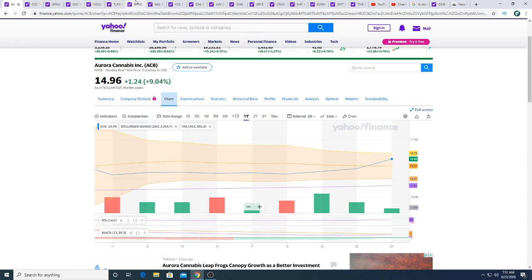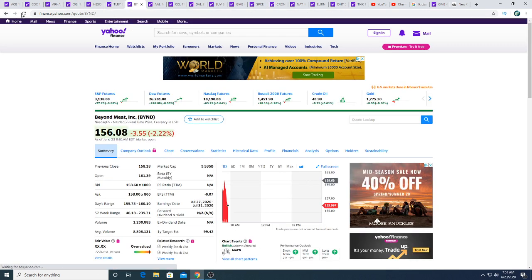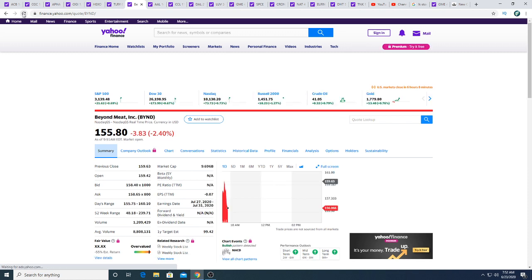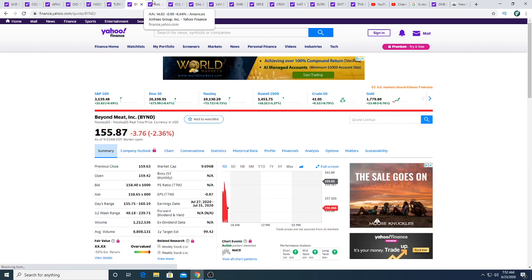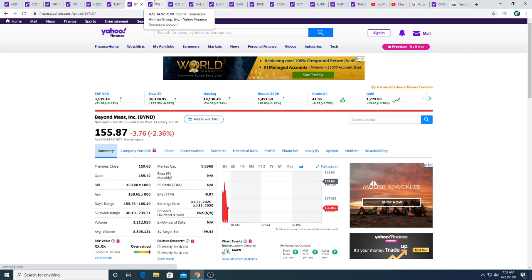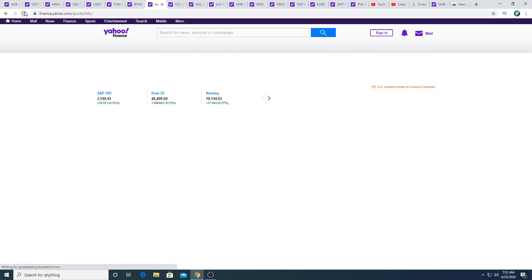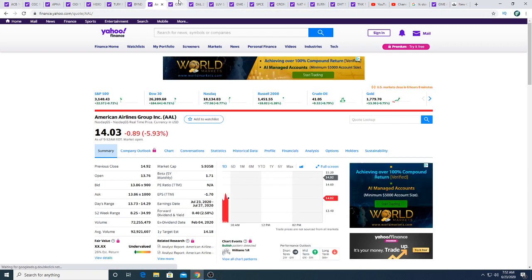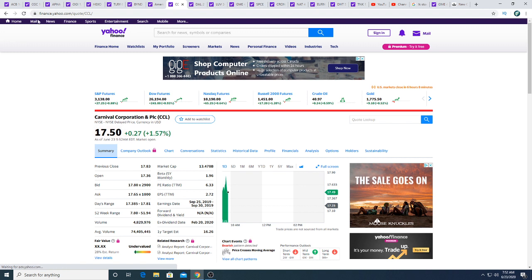Anyways, moving forward, Beyond Meat this morning down five, down three dollars and 79 cents. Makes me happy because I have put options on it and I hope I can profit off some put options. American Airlines this morning down 89 cents.